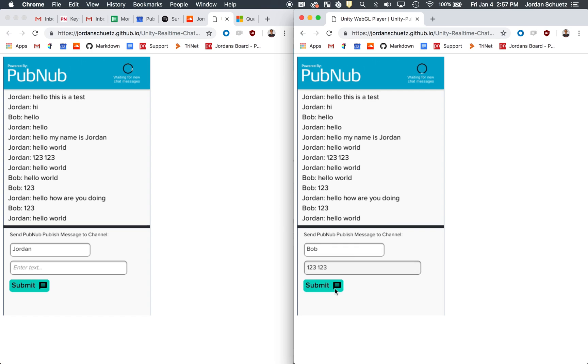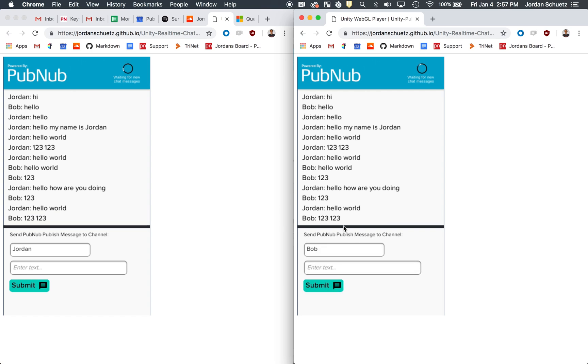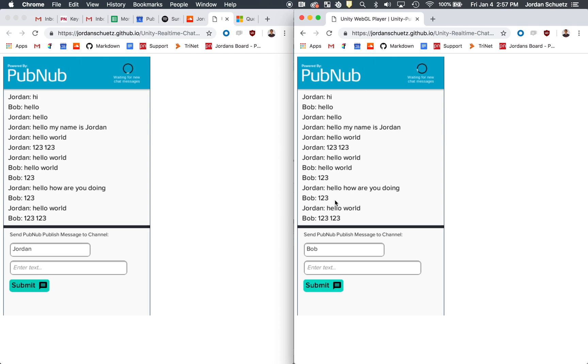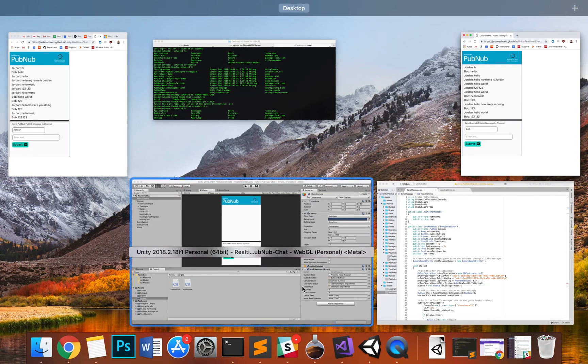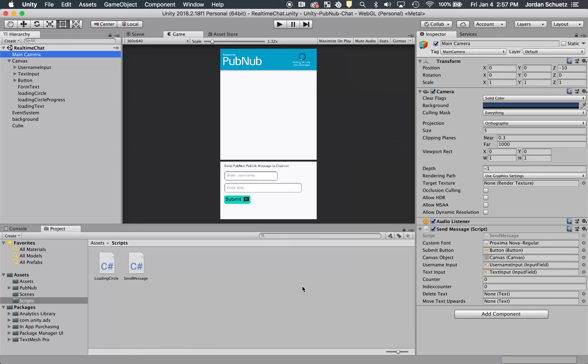We can do the same thing here. Let's have Bob send one two three, and you'll notice on both screens it showed up in real time. If I refresh one of these windows, it'll actually load up the last 13 messages that have been sent on the channel, so it pulls the message history and displays that on the screen in real time as well.